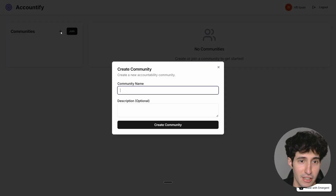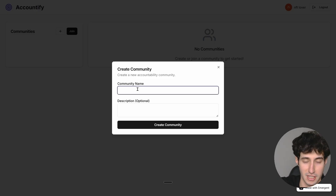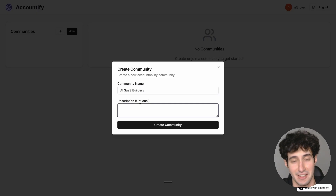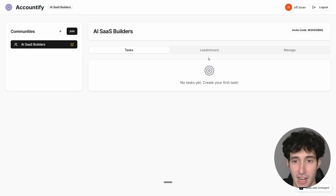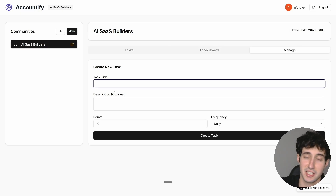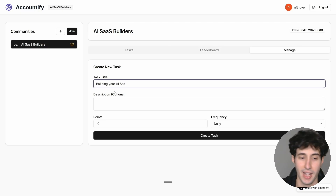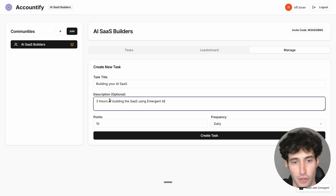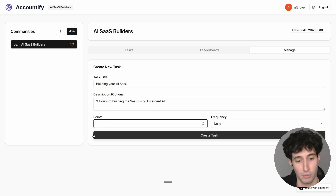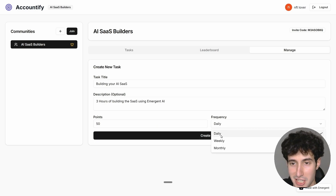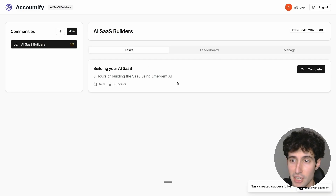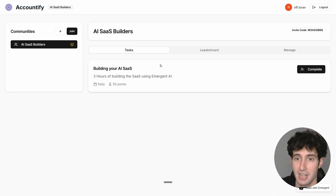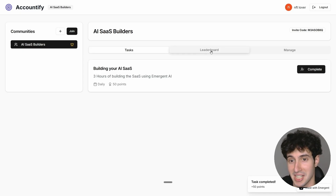In the Communities section I can create a community with a name and description. I create one called 'AI SaaS Builders,' just like my actual community. We now have a task section, a leaderboard section, and a manage section. I add a task called 'Build Your AI SaaS' with the description 'Three hours of building the SaaS using Emergent AI,' mark it as very important, give it 50 points, set the frequency to daily, and click 'Create Task.' The task is successfully created. I navigate to the task section, see it there, click 'Complete,' and boom — I just earned 50 points.